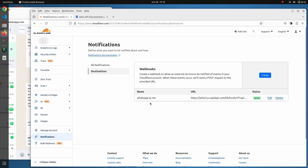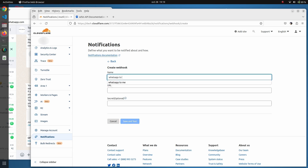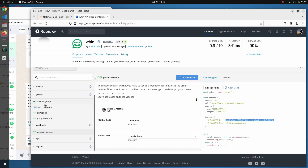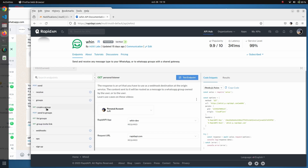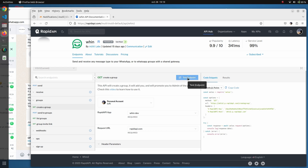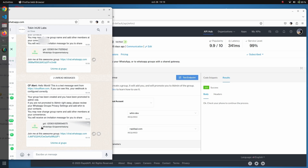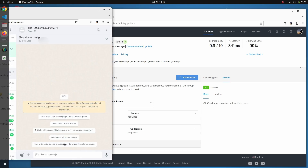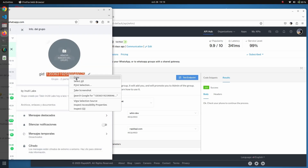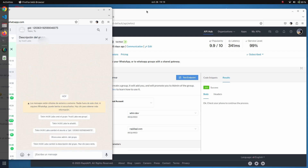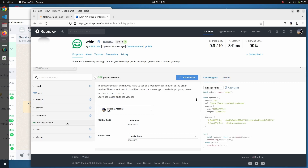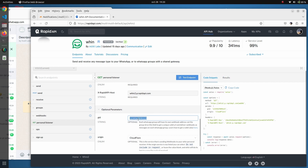Now that we have this ready, we are going to define a second destination, which this time will send the notification to a WhatsApp group. The first thing we do is create a group from within the API. The moment we click on it, we receive a WhatsApp invitation to join the group. As part of the invitation we get the group ID — the unique identifier of the group. We copy it and navigate back to the personal listener, where we include the group ID.